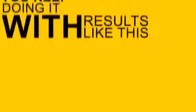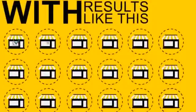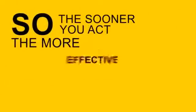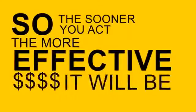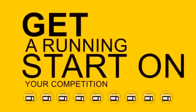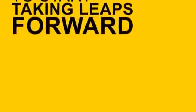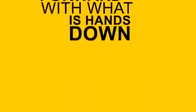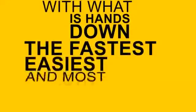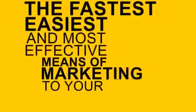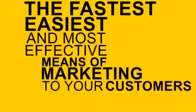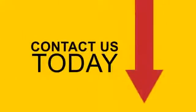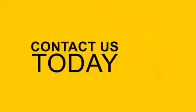With results like this, it's not long before this becomes standard practice for most businesses. So the sooner you act, the more effective it will be. Get a running start on your competition. If your business has been idle or even falling behind, then it's time to start taking leaps forward with what is hands down the fastest, easiest, and most effective means of marketing to your customers. Contact us today to get SMS marketing working for your business.